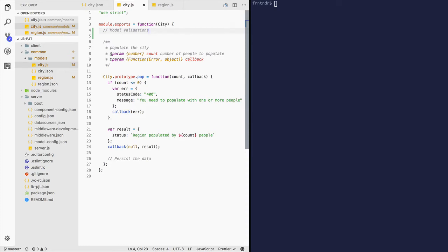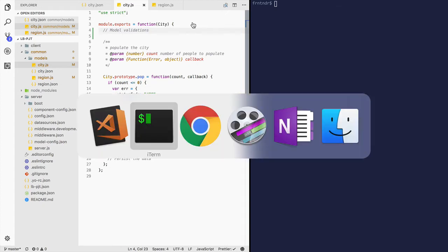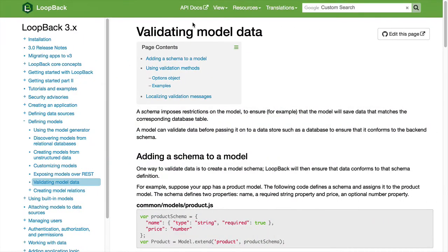A schema ensures the model data being saved matches the database table. Loopback can validate the data before saving to match the database schema. Let's look at the validation methods offered on Loopback's documentation page.